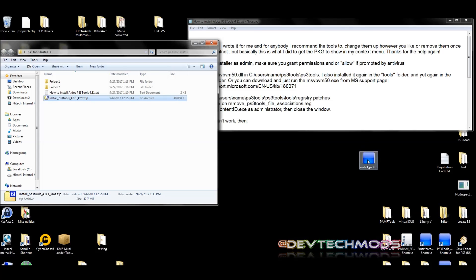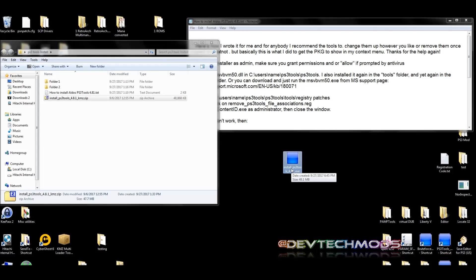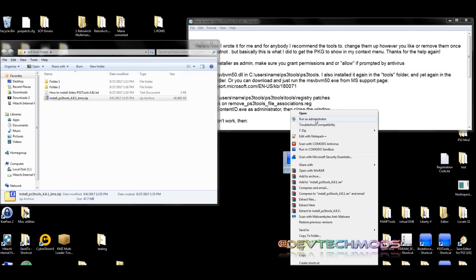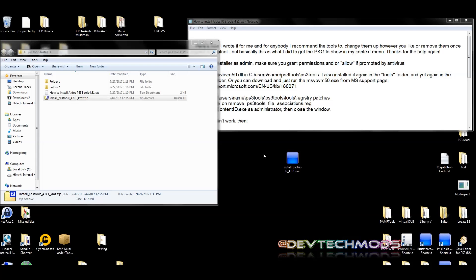Now, this might trip your antivirus as I mentioned earlier. I have Microsoft Security Essentials, for example, and this was tripping it, so I just temporarily turned it off. Now that you've dragged the installer out, right-click on it and hit Run as Administrator and just let it run. I already have it installed so I'm not going to do it again, but just hit Yes or OK when prompted, let it install and finish, and let's go to the next step.